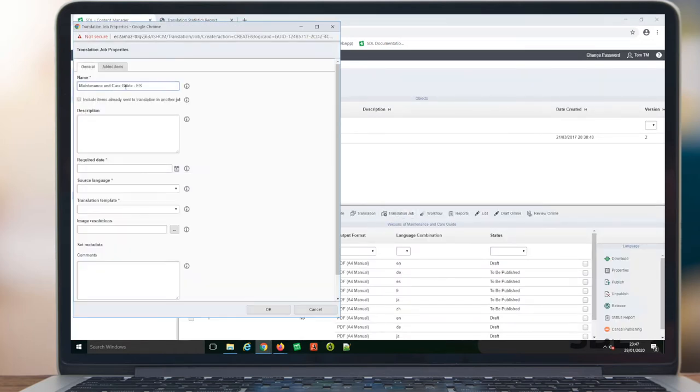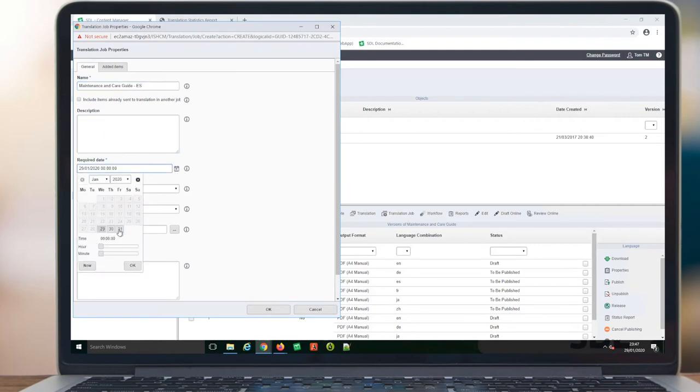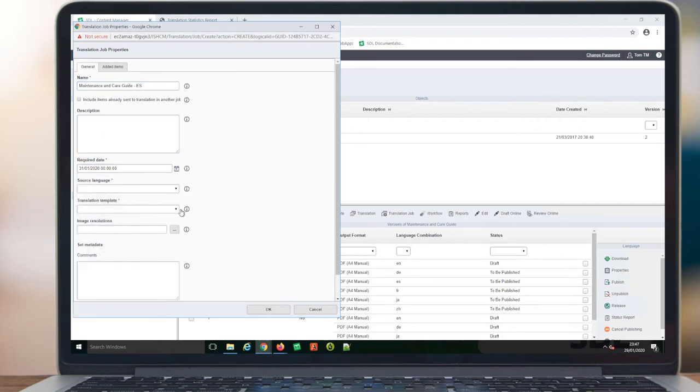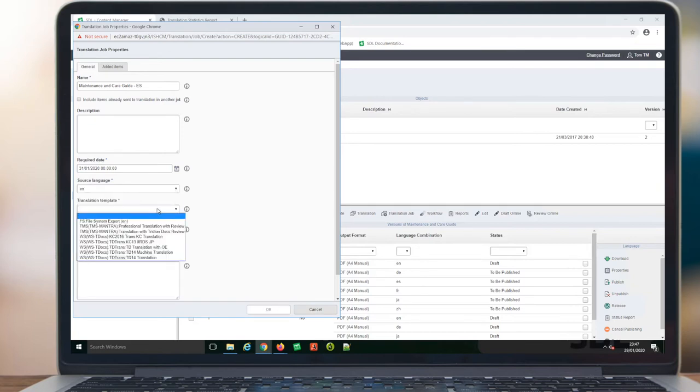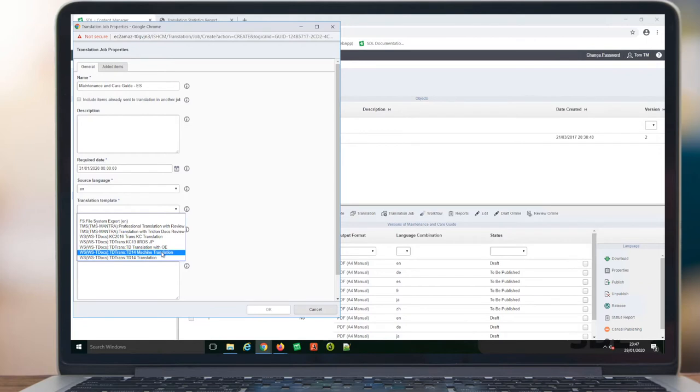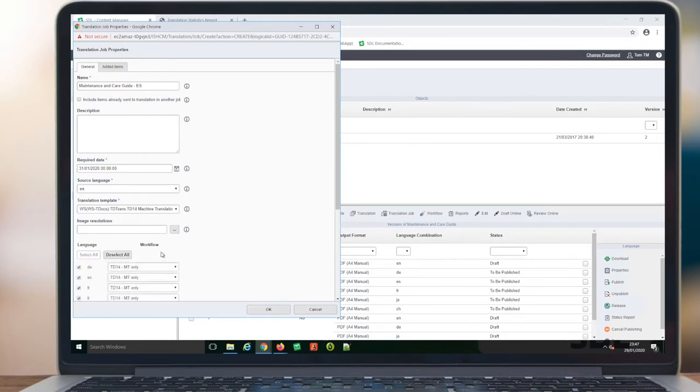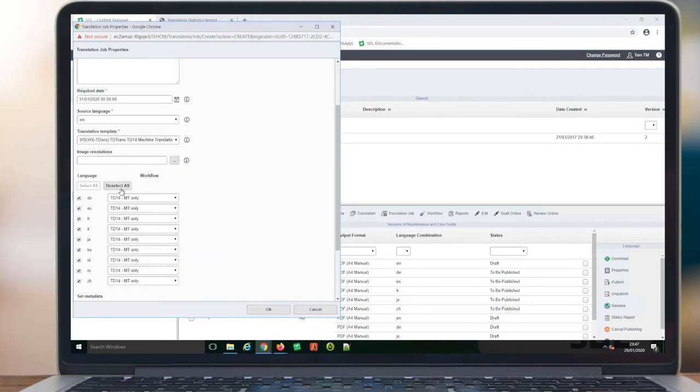When ready to submit a translation request, the user fills out a simple screen, giving details for the job such as name and description, due date, picking a translation template, connecting to an STL translation management system, or perhaps a file system export.